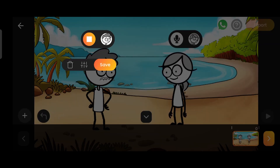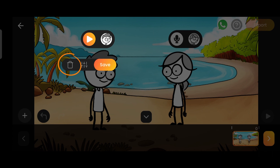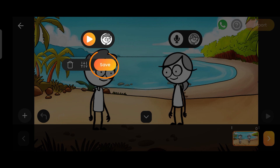I will punch so hard that I will break all 40 teeth. If you want to re-record, you can delete this dialogue by using this button and record again. I like my dialogue, so I'll save it.